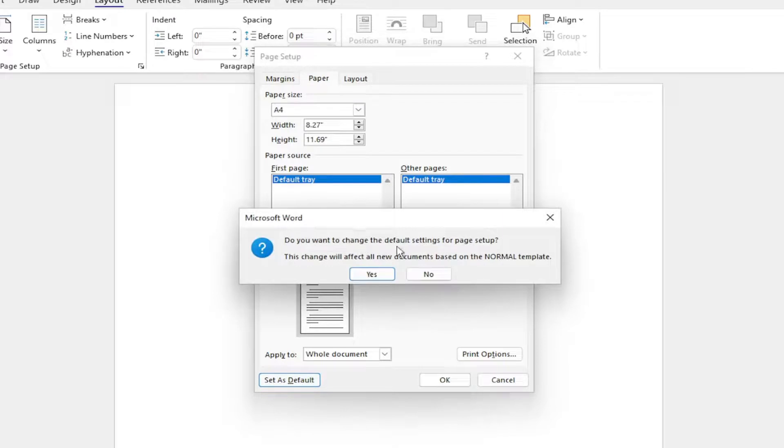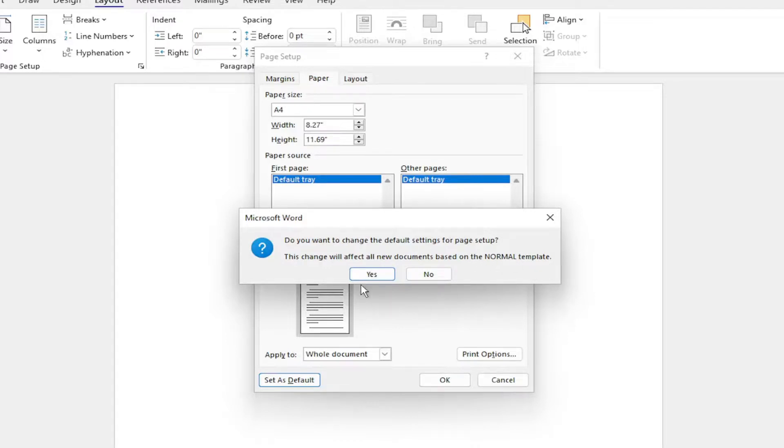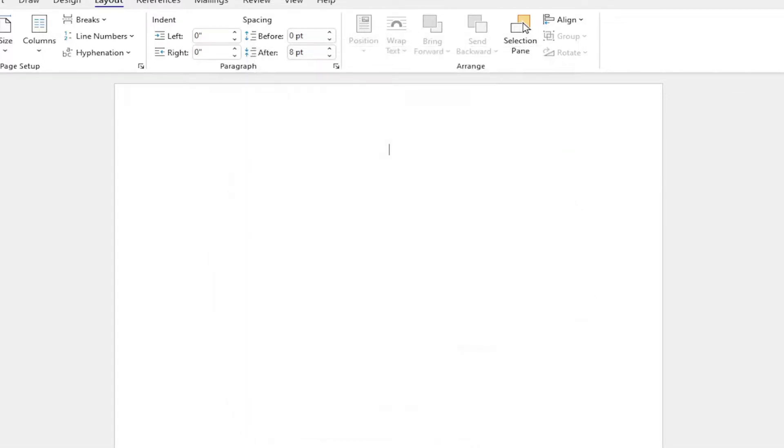Do you want to change the default settings for page setup? This change will affect new documents based on the normal template. Select yes.